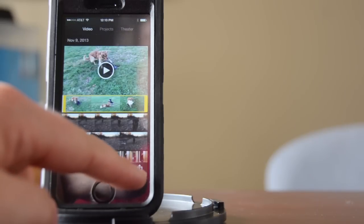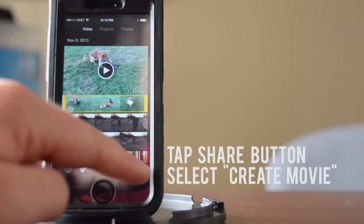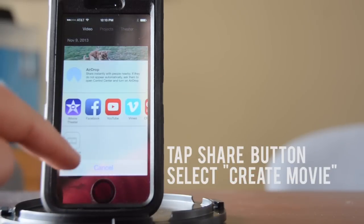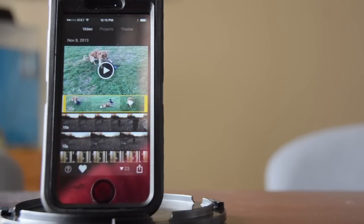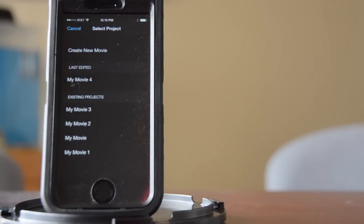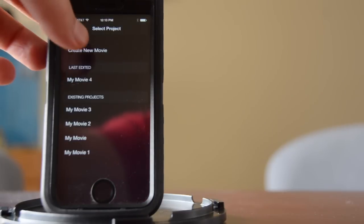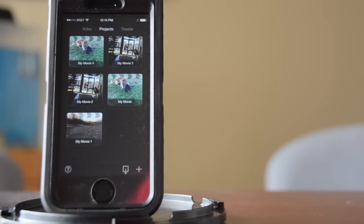I'm going to click this button in the bottom right and go to create movie. It will ask me if I want to add this to another project or create a new one. I'll just create a new one.